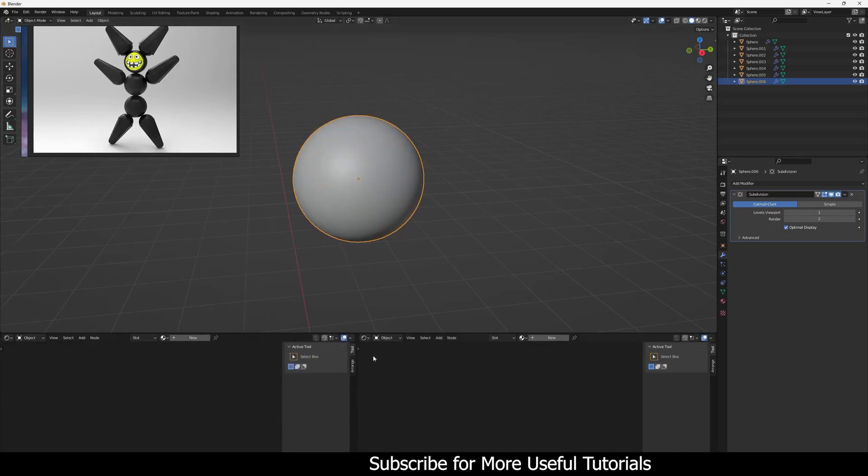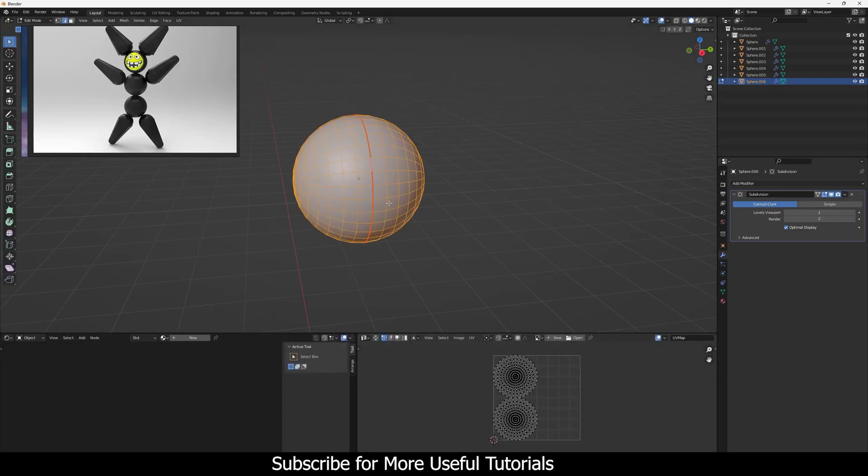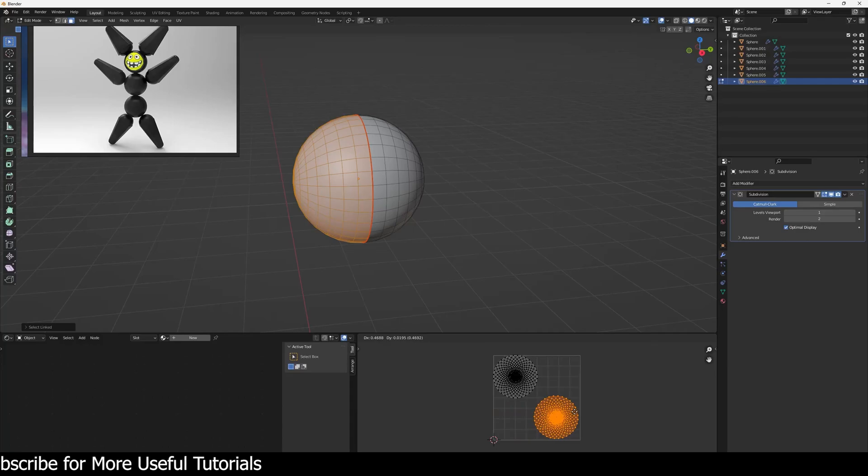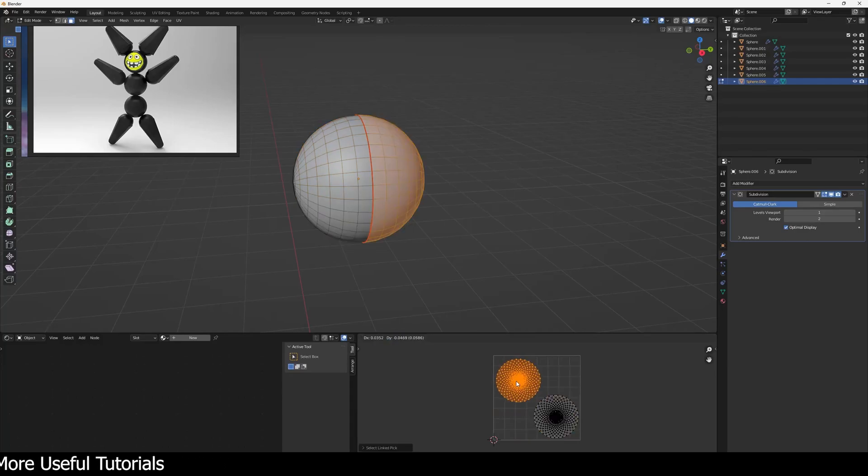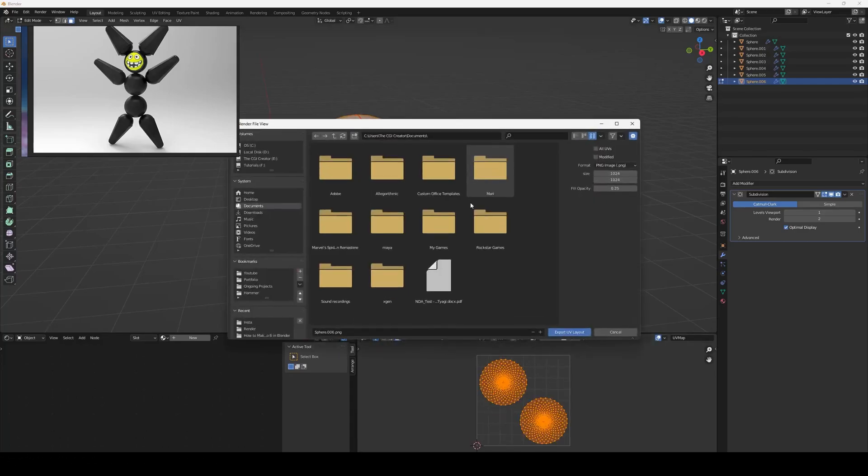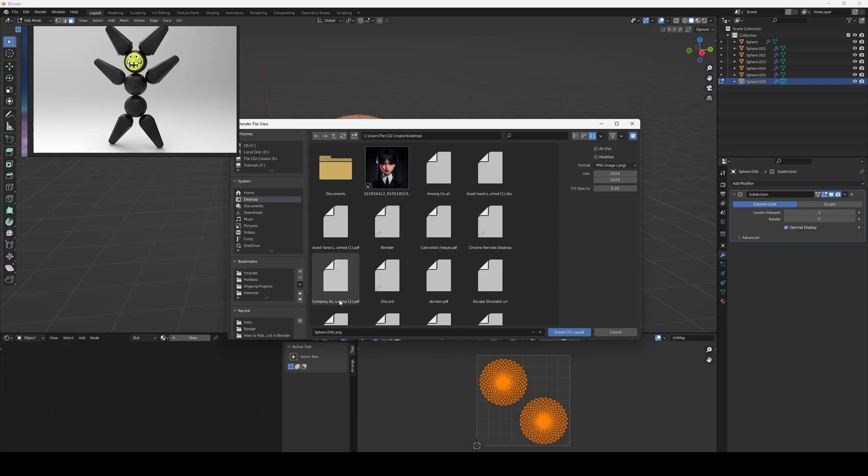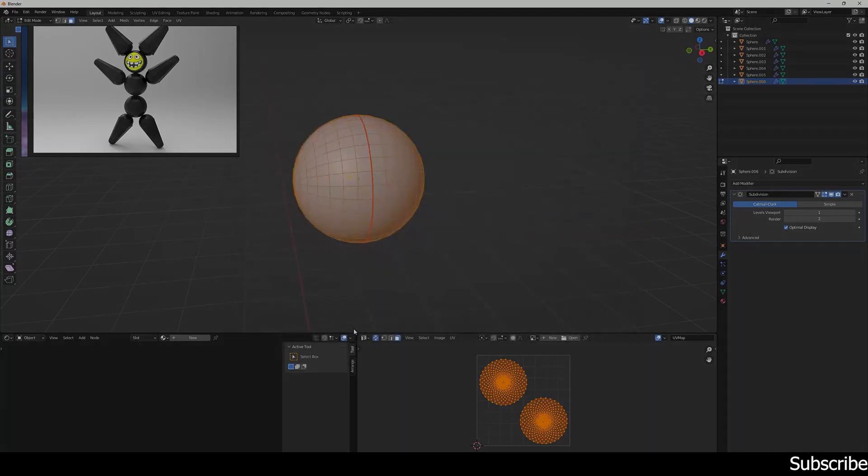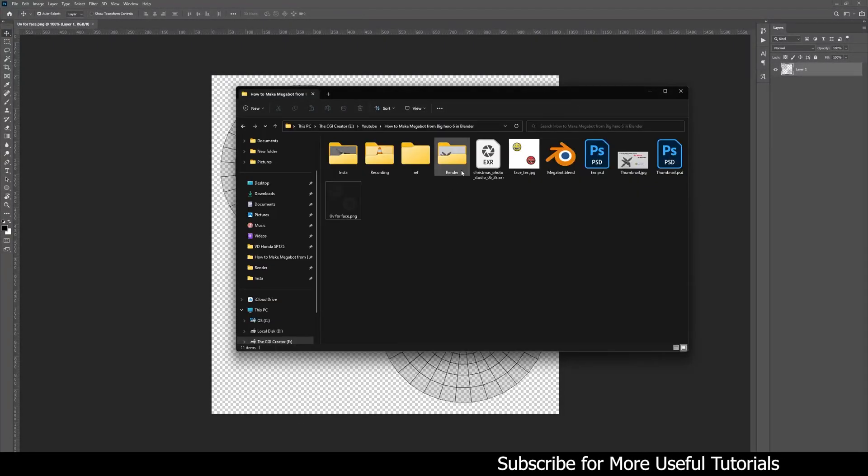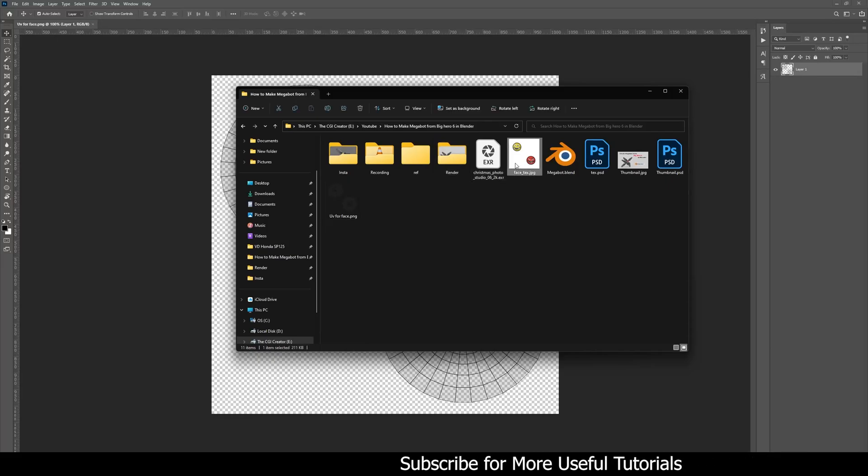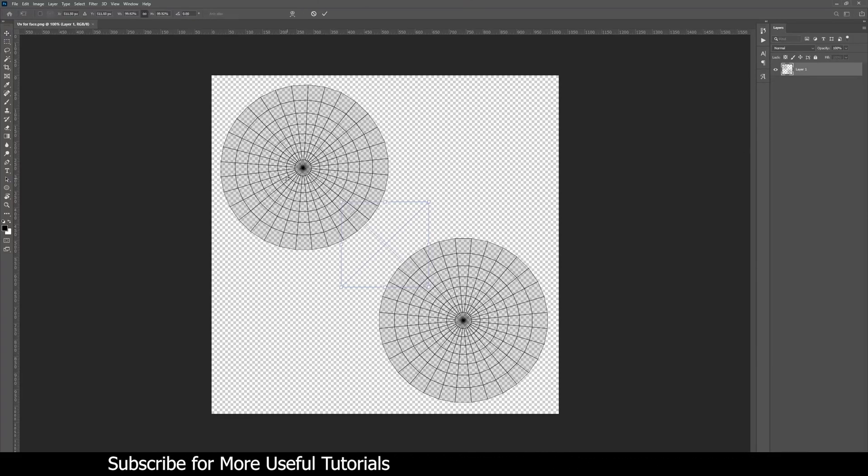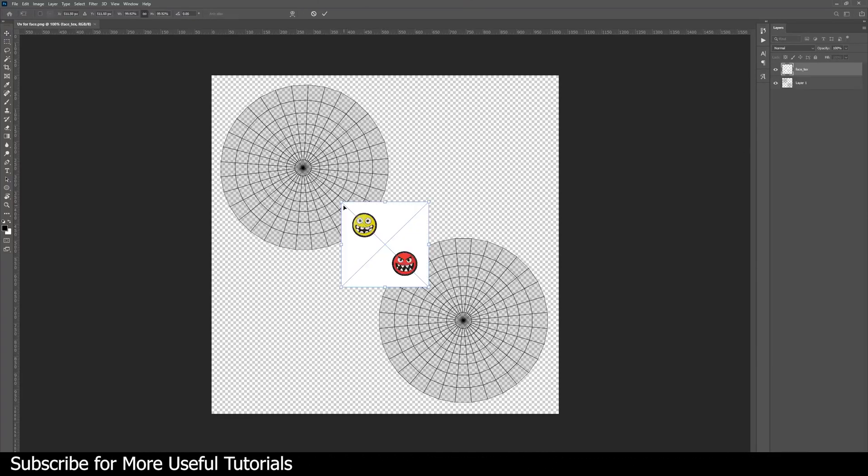For the face, just unwrap it using a seam in the middle and set its UV layout. We will export its UV layout and set the face texture so that one island will have the happy face and another one will have the angry face, so we can switch it in Blender using timeline and keyframes.